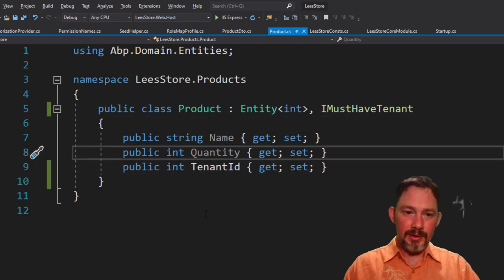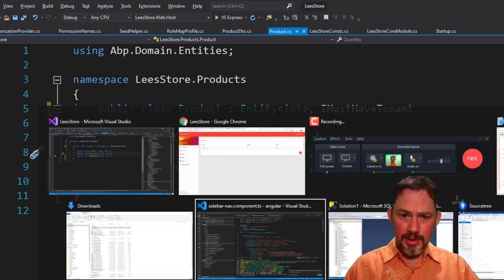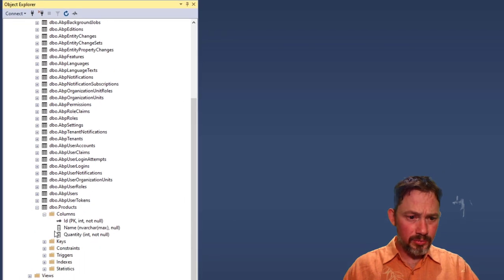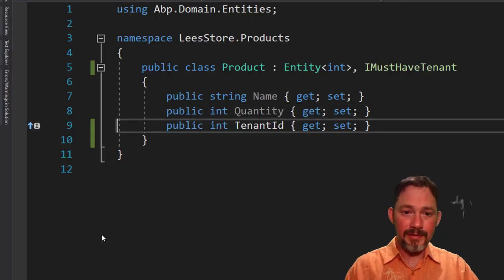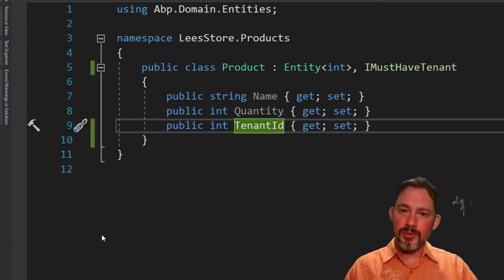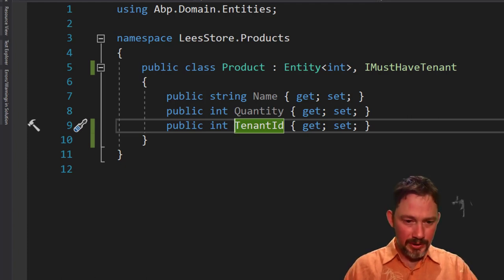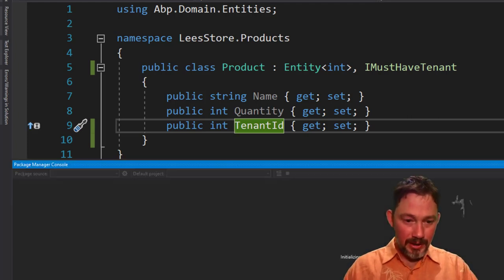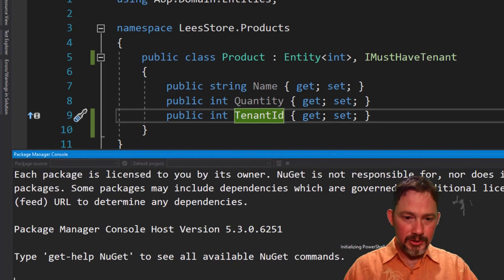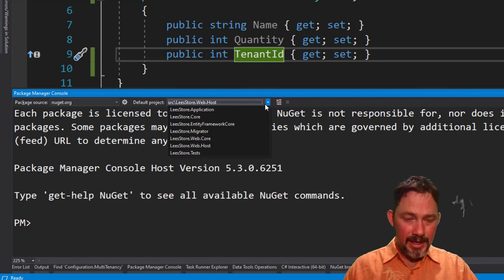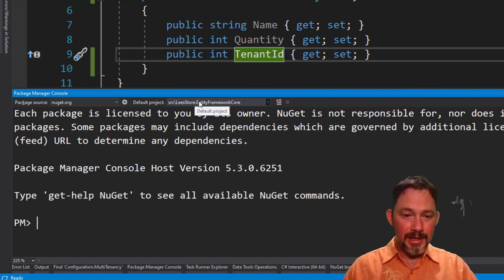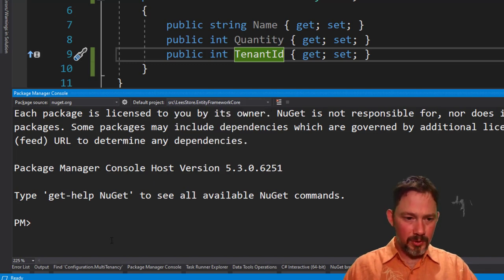And if I go and take a look in the database right now, you'll see that product has an ID, a name and a quantity. It does not have a tenant ID. So we need to create an entity framework database migration. So this is going to be just like we did at the end of, in episode 19. I'm going to go to the package manager console and add a migration. I cannot forget to go up to the dropdown here and select that my default project has to be entity framework core.